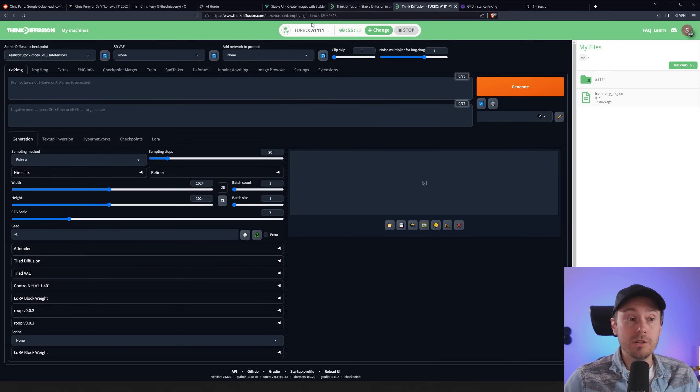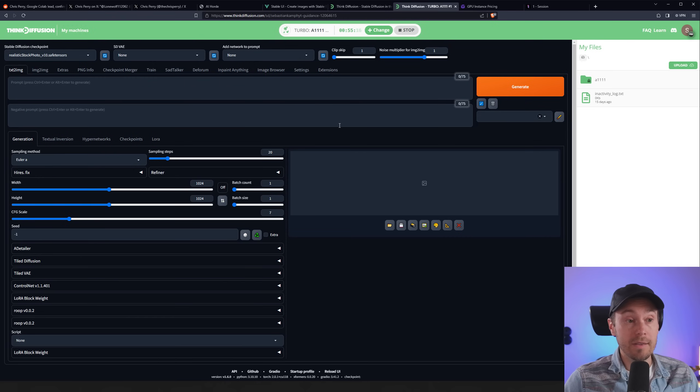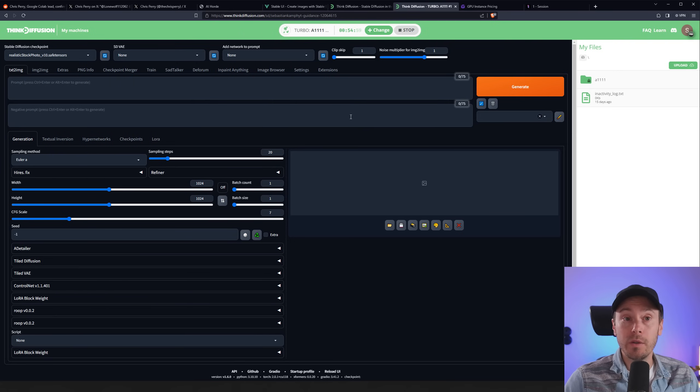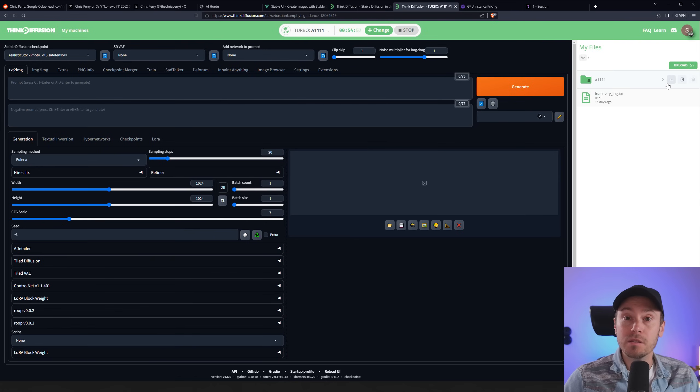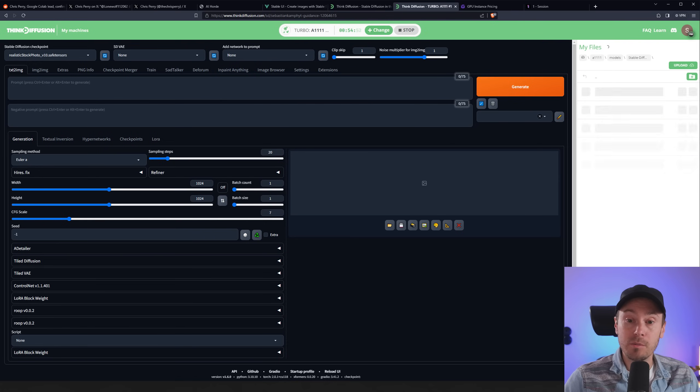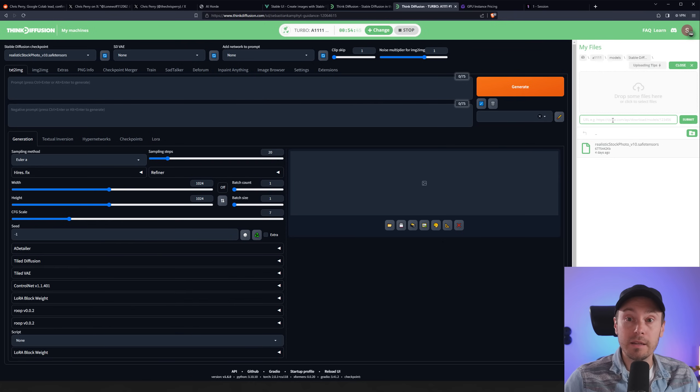And once you launched it, look something like this. So this is similar to your installed automatic 1111. And something that I have enjoyed specifically with ThinkDiffusion is if you want to upload a model, just go into the model here, it's going to Stable Diffusion folder in the right folder.